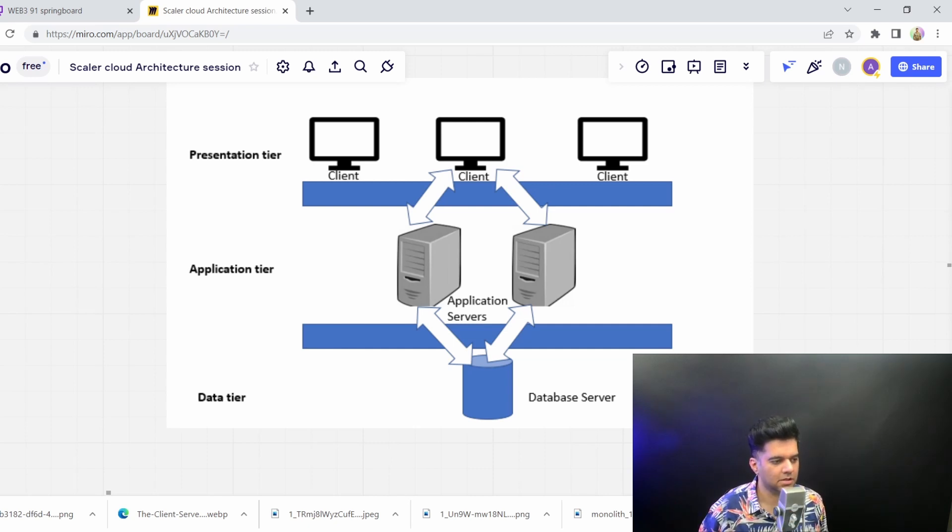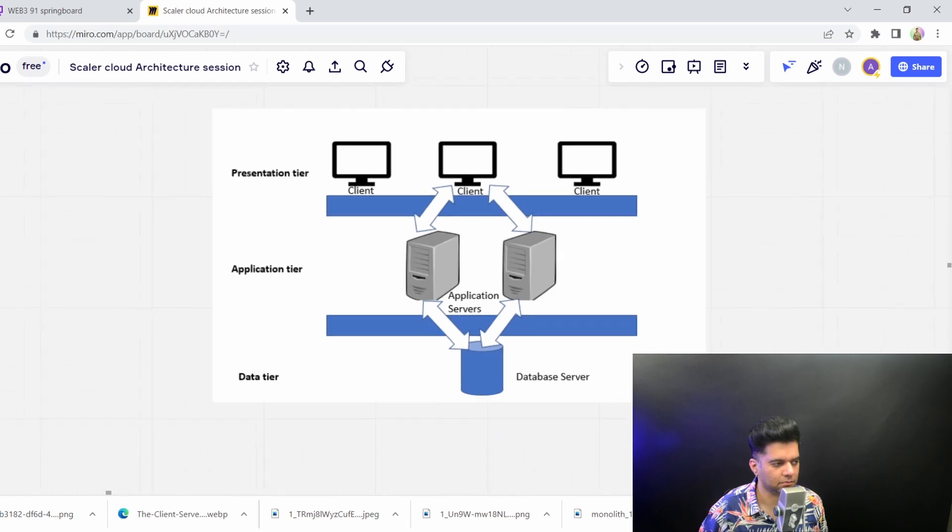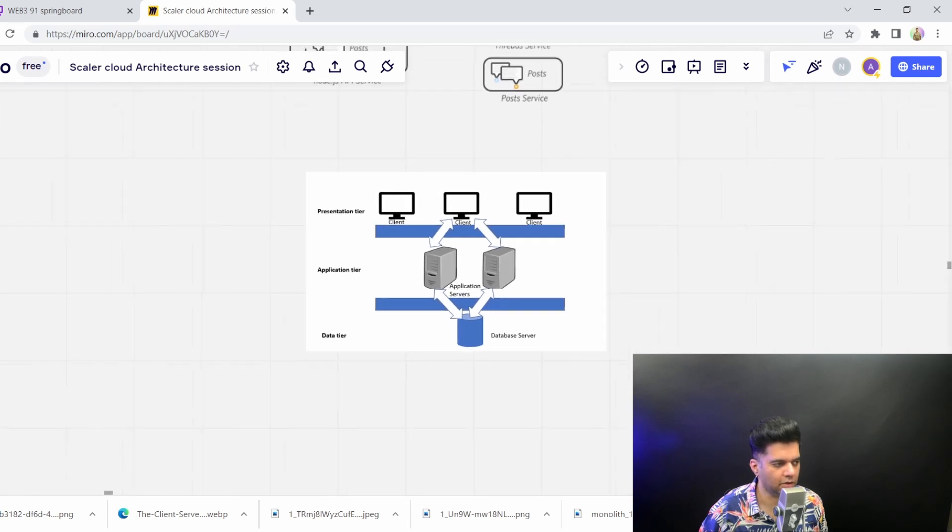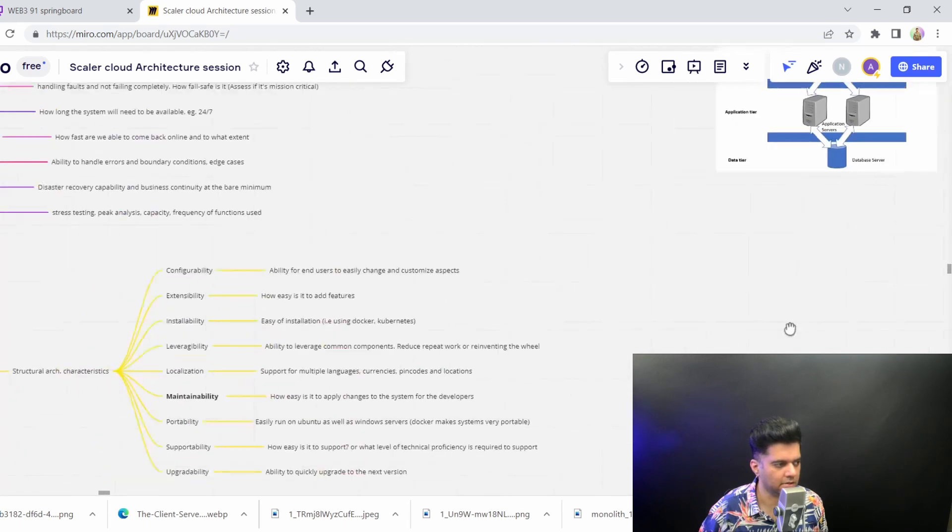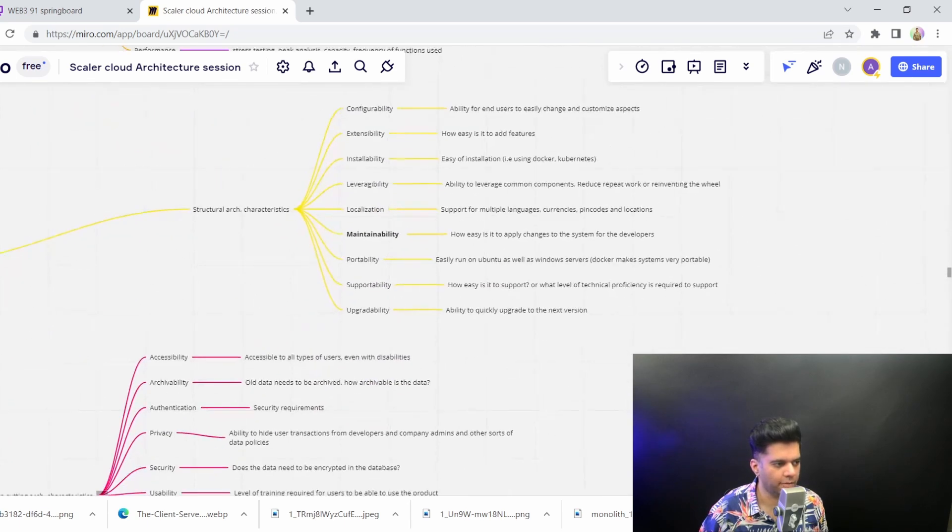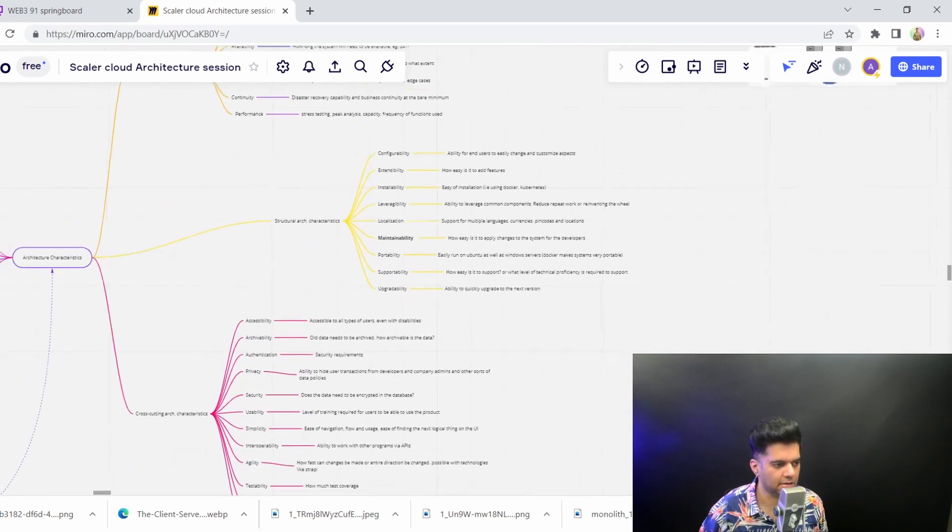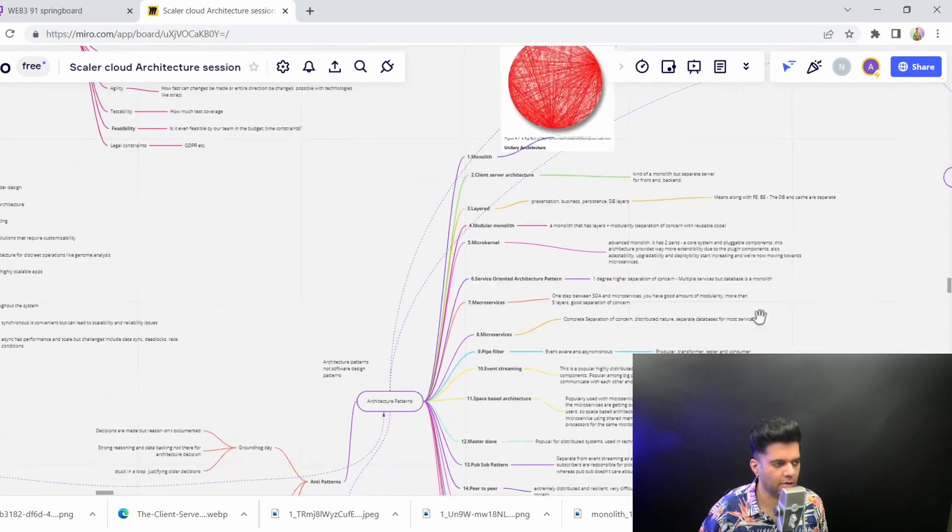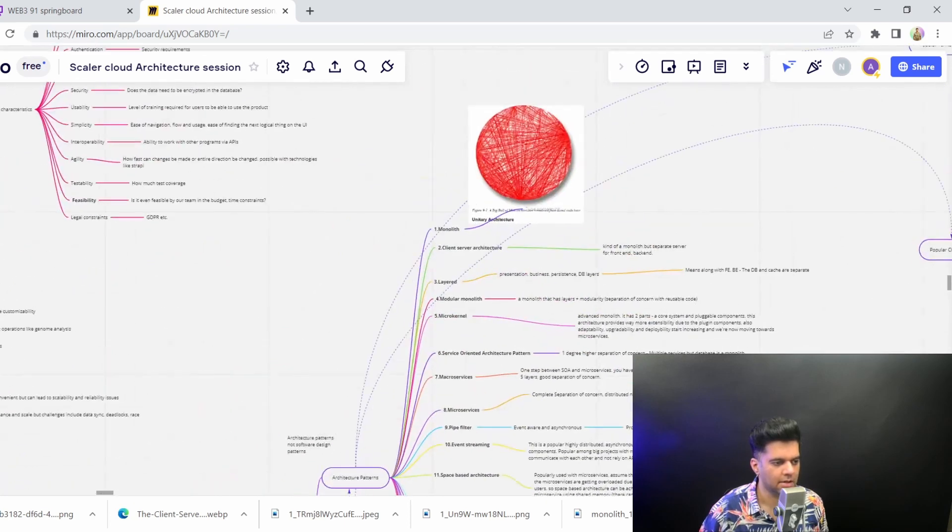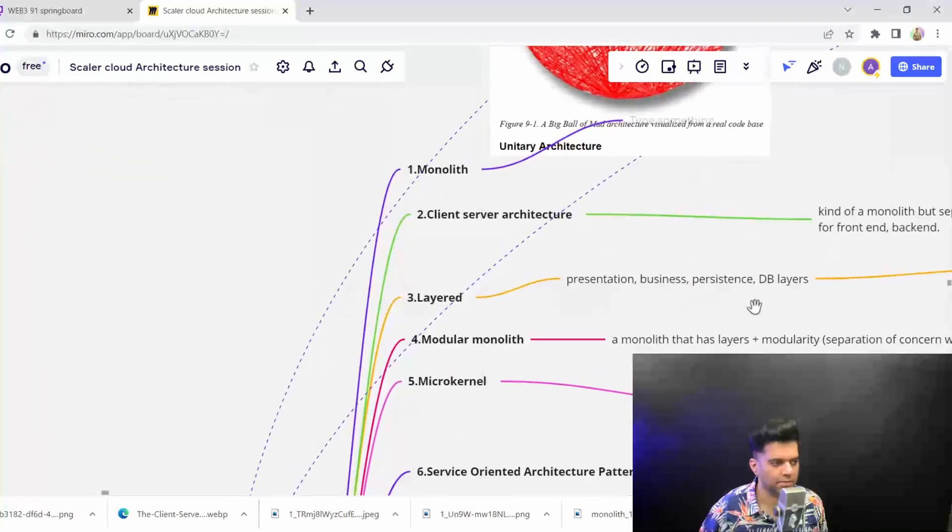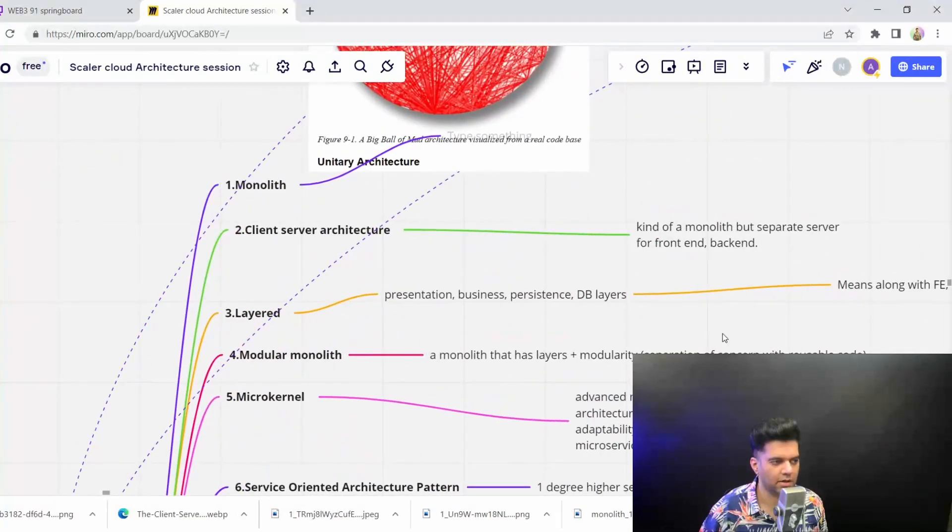So this is what client-server architecture was about. In the next video, we'll talk about other architectures. But I hope you're liking the series and how it's progressing. Do subscribe if you haven't already, and I'll see you in the next video.